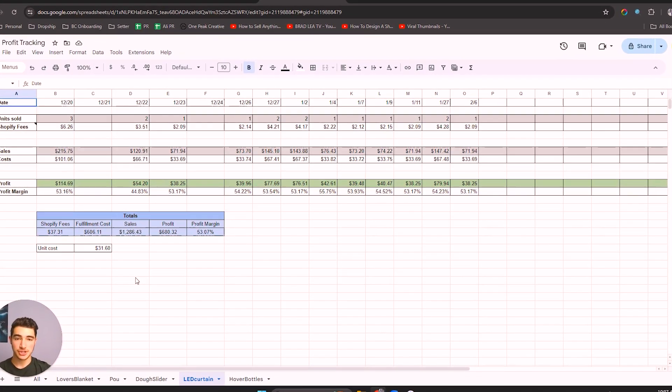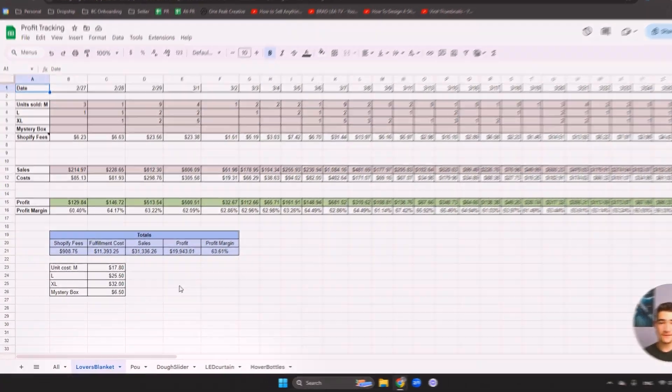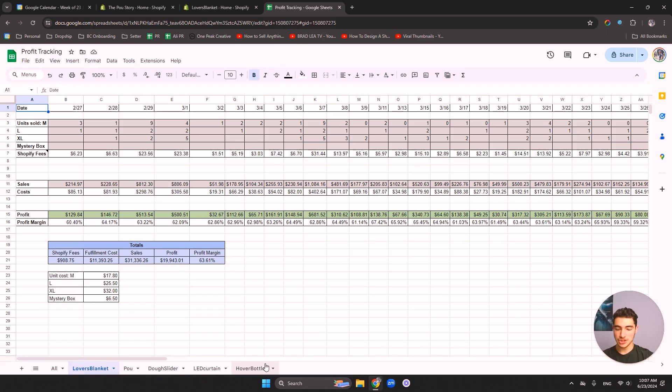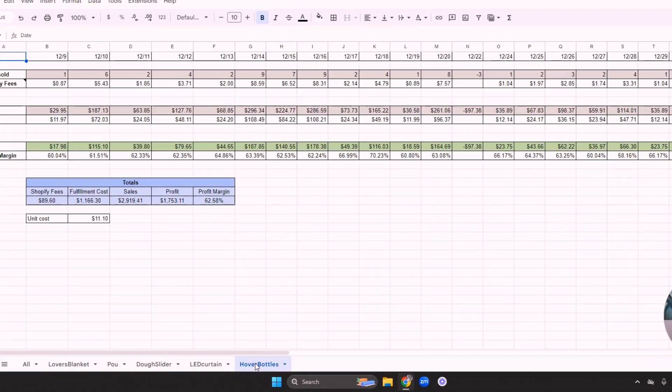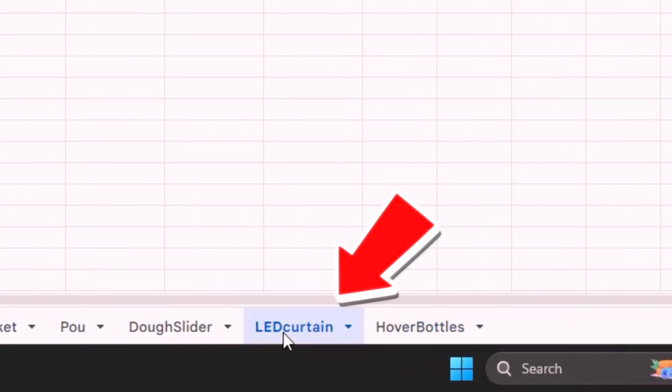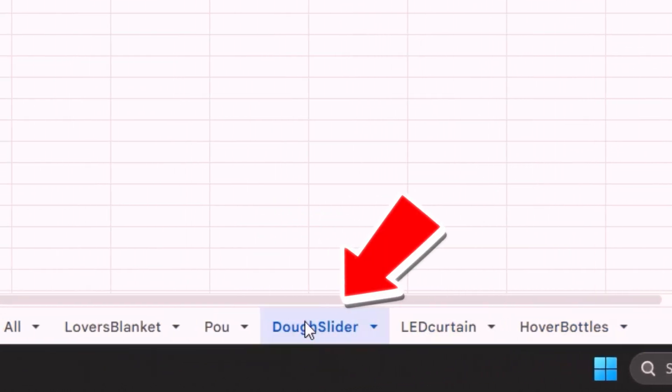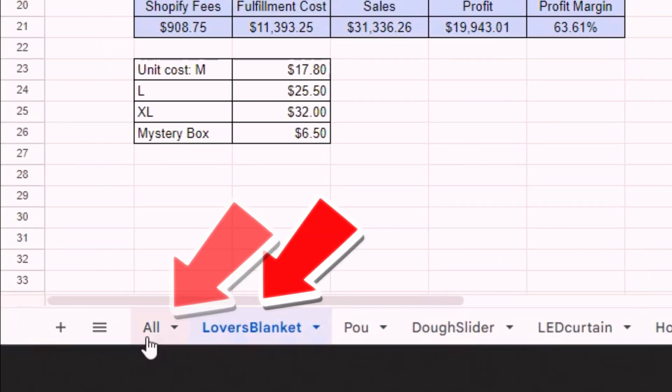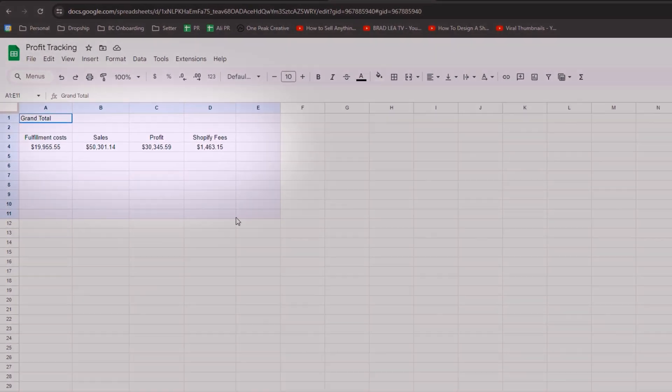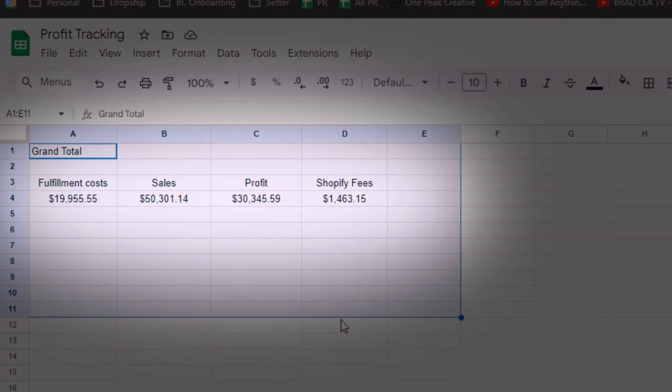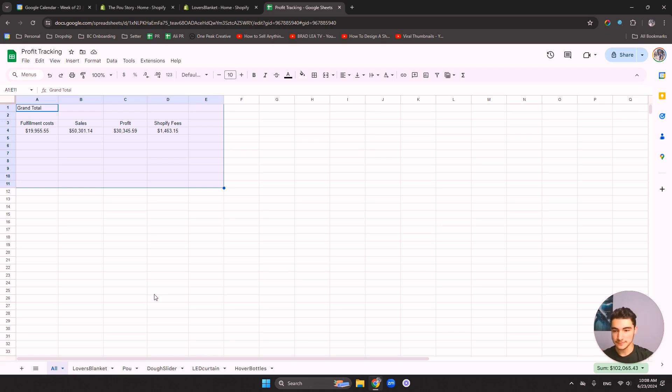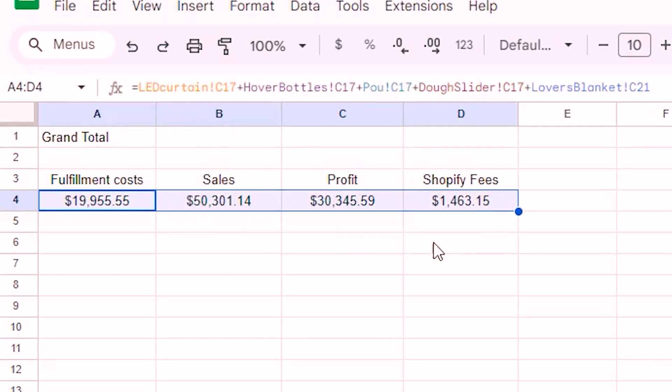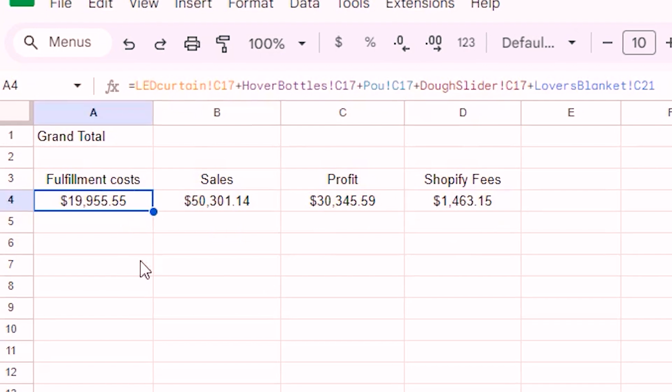Next, I will explain to you how the spreadsheet works. So first off, you have the product tabs on the bottom. Each tab here is basically the same spreadsheet, but it's for a different product. And that makes it easier to differentiate. So this one is one product that I ran called hover bottles. You can look them up if you want. Then we have LED curtain, then we have dough slider, poo, then I have lover's blanket. And the last tab is all. These are the combined total sales for all of the products and all of your tabs down here together. So you could have an overview of how much you made exactly up until now. And you can see here my sales, my profit and the Shopify fees and fulfillment cost.